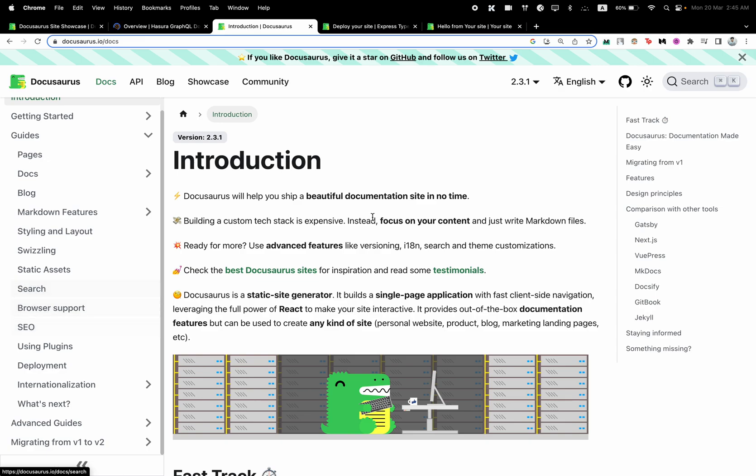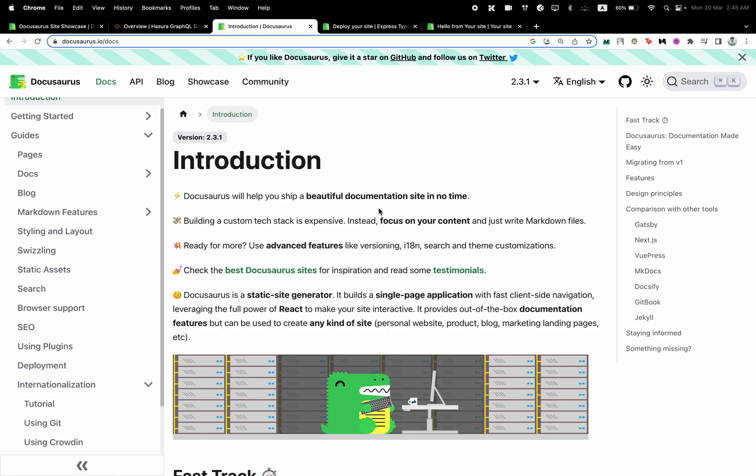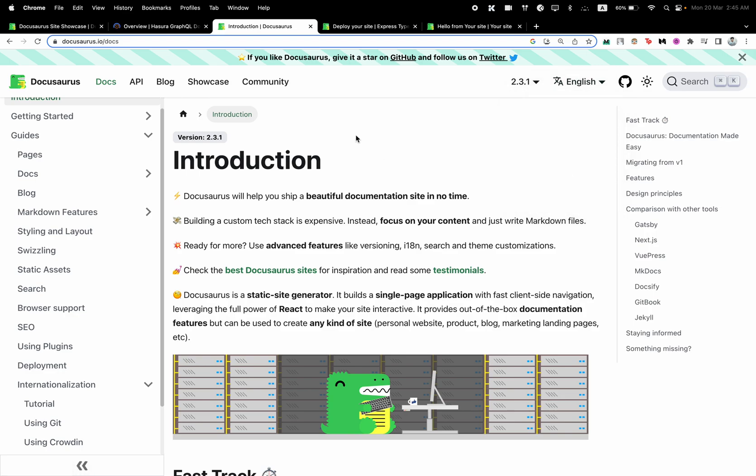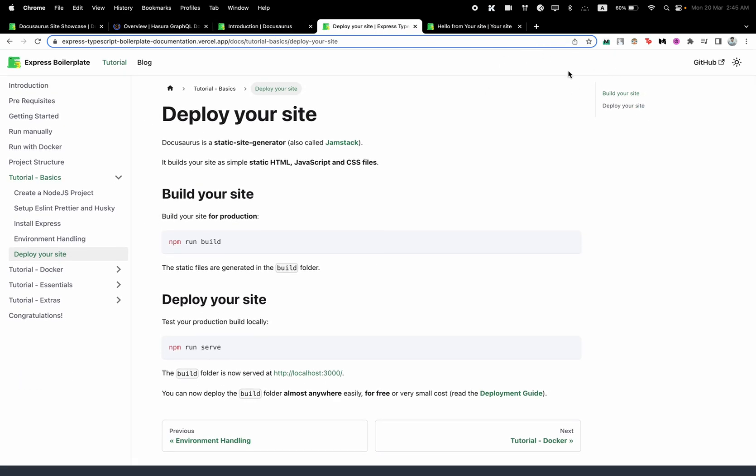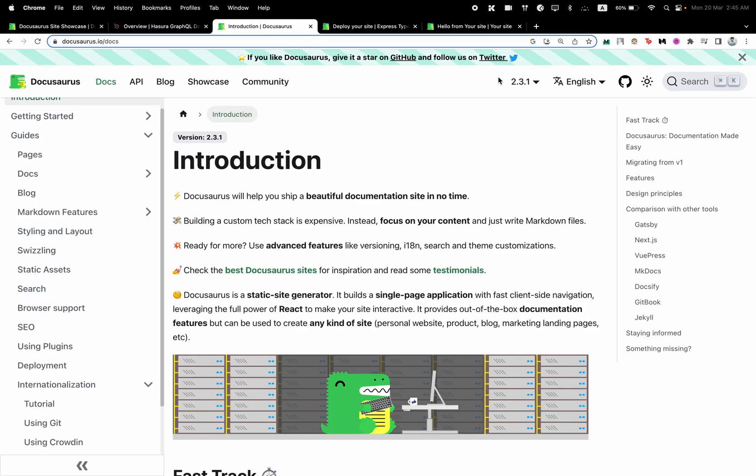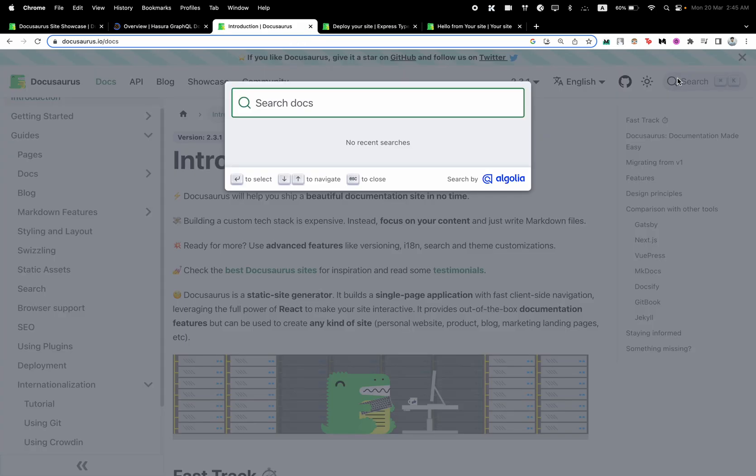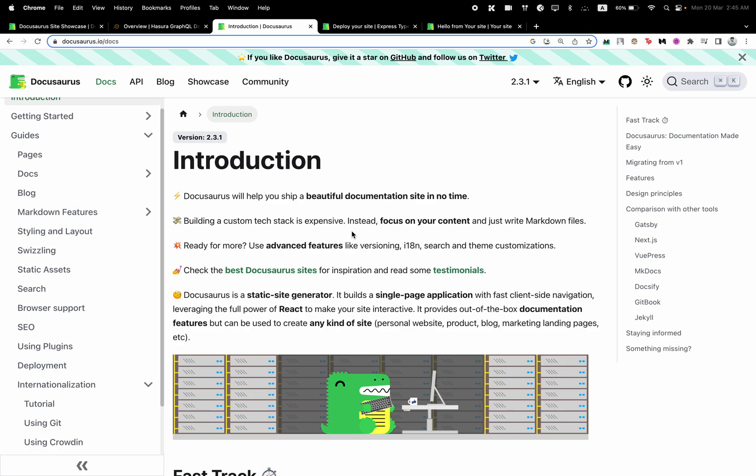Docusaurus also provides us with a lot of customizations and applications as well. You can have your SEO plugins here, you can track your website with Google Analytics. It's really easy to deploy. You can translate your website really easily. Here you can see we have our language picker, although the initial version doesn't have that because you can add these things into your website one by one. You can also integrate search features here as well.